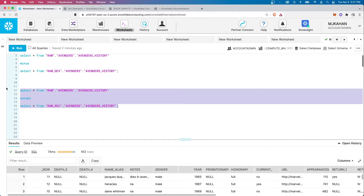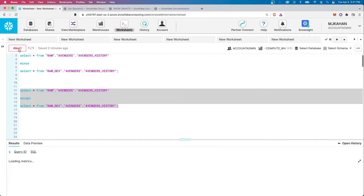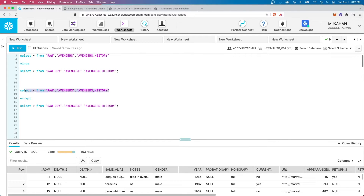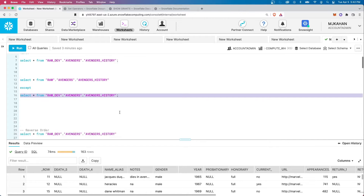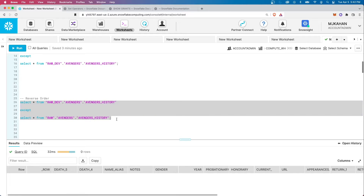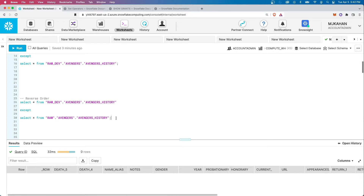Just to show EXCEPT as well — these are the records in the first result set but not in the second. If we reverse this and start with raw dev and do EXCEPT from raw, we get zero, because there are no values in the second one that are not in the first one.